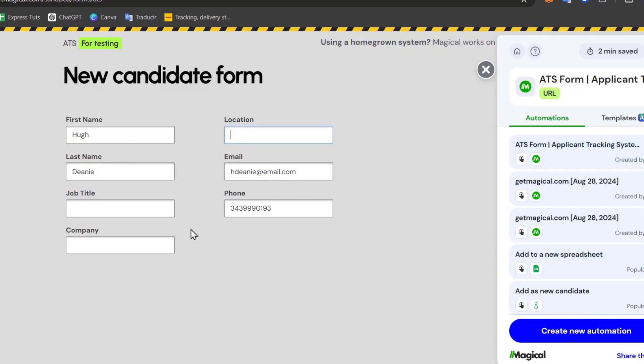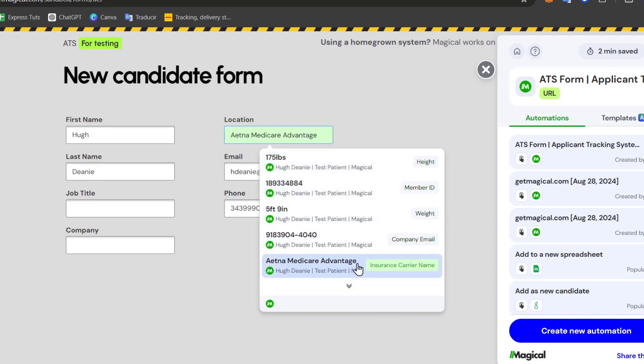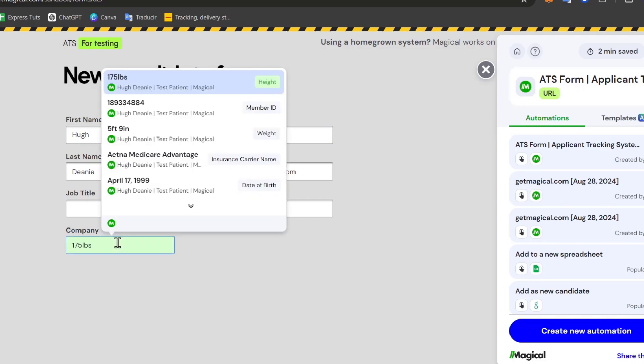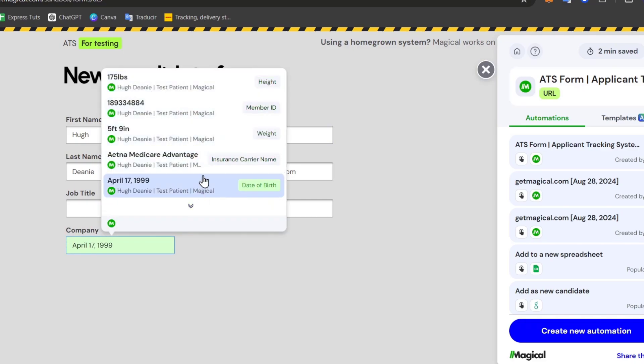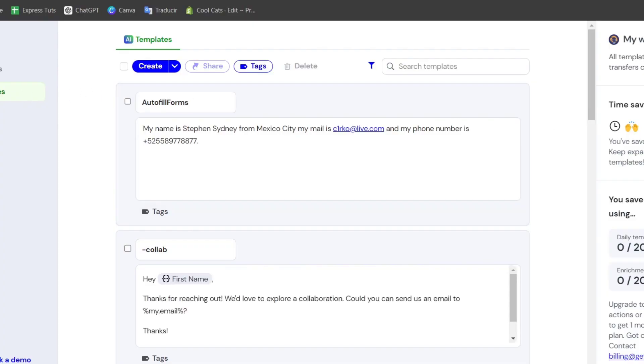For that, you can go here, for example, into the location. I'm going to fast forward two times, and here we can add in a specific section that we currently missed, for example the company. As you can see, automatically all the information will be imported directly there. And there you have it.